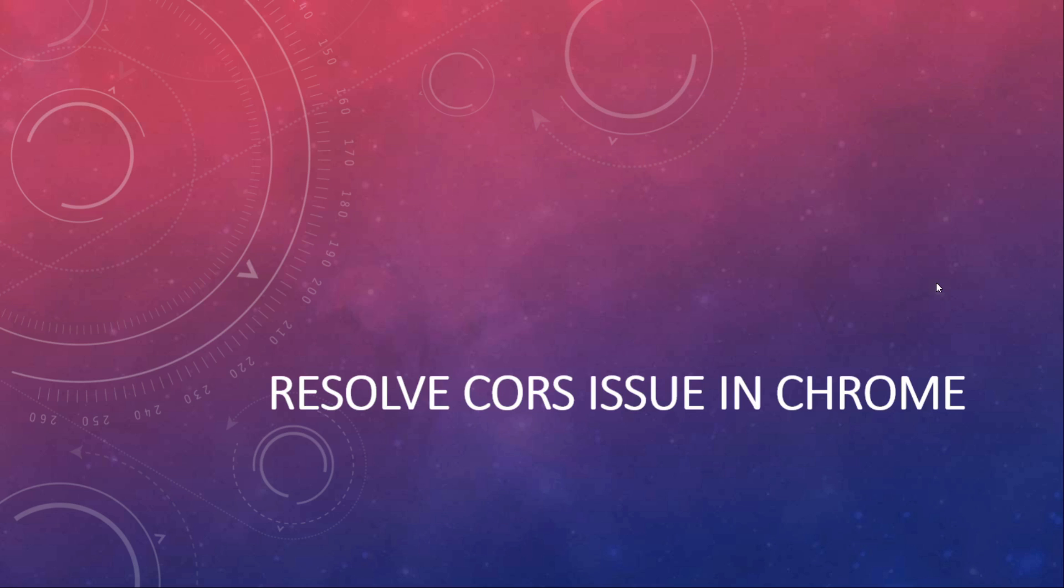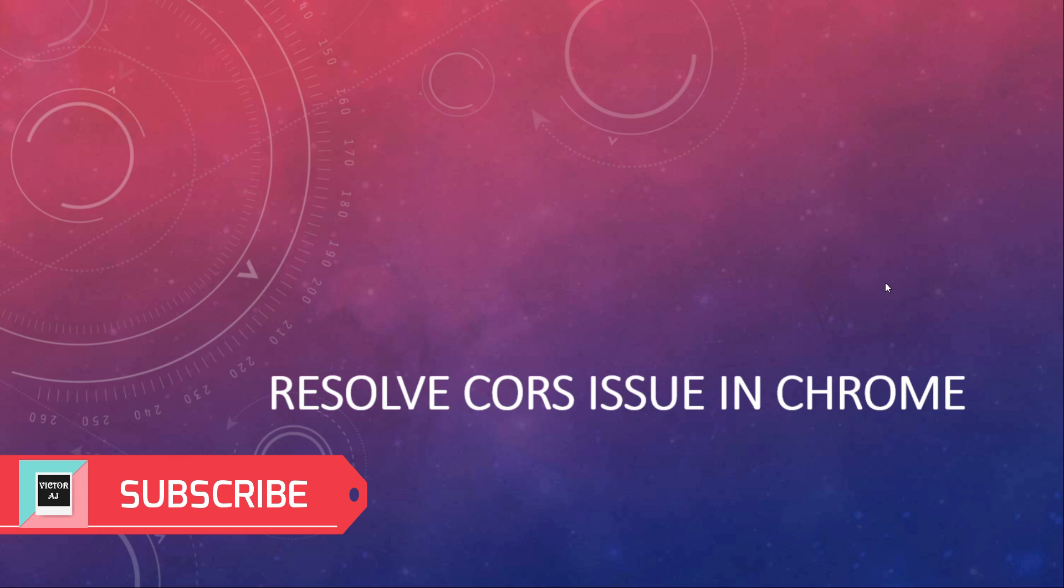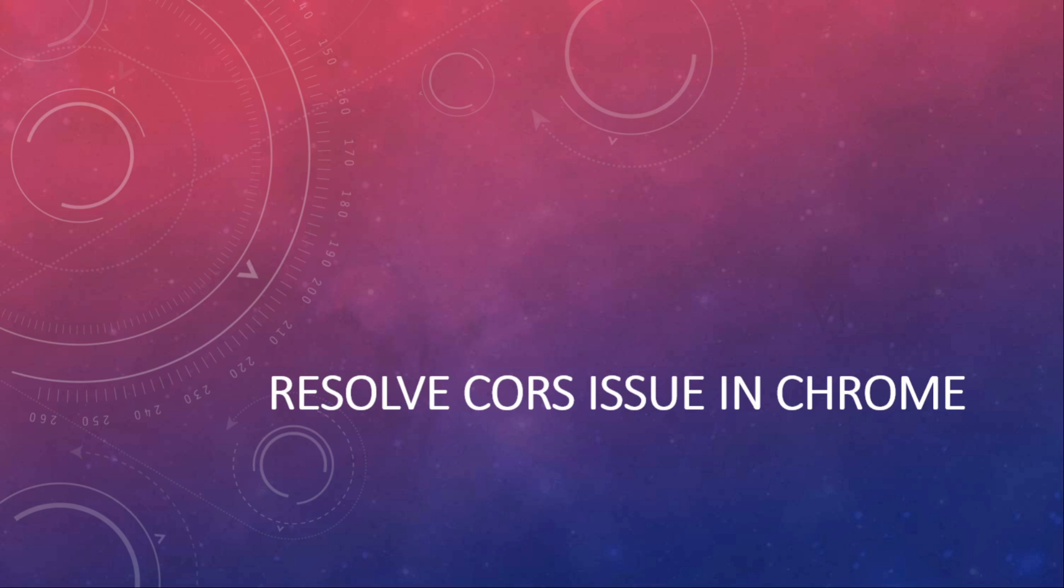Let's get started. Generally when you access any APIs from your application which is different from your origin...